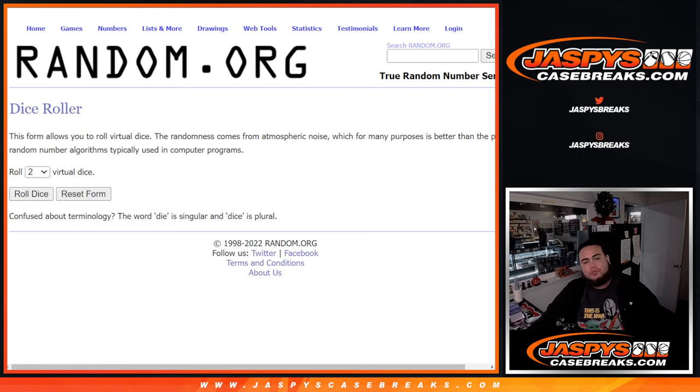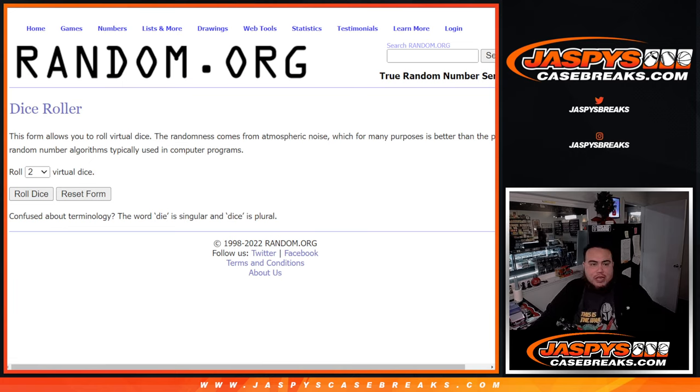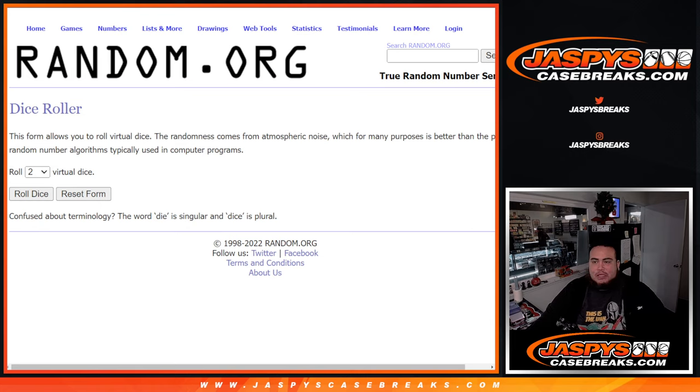and then we'll use the same dice roll for the names and numbers for the break. Roll. And we got ourselves on random.